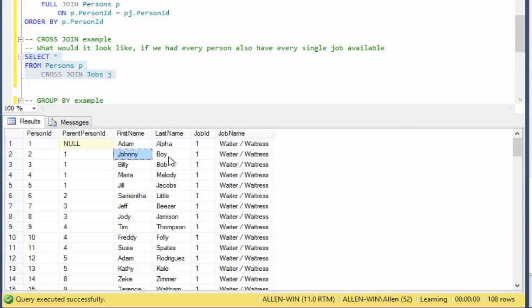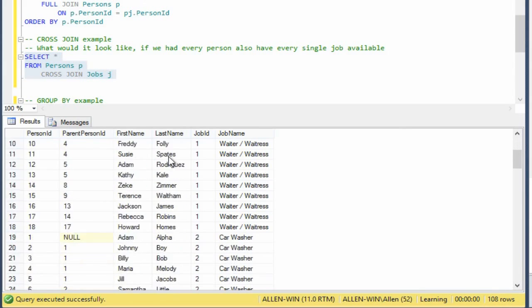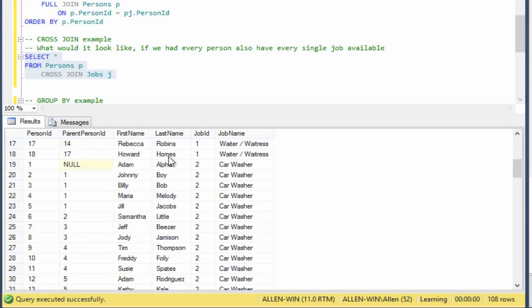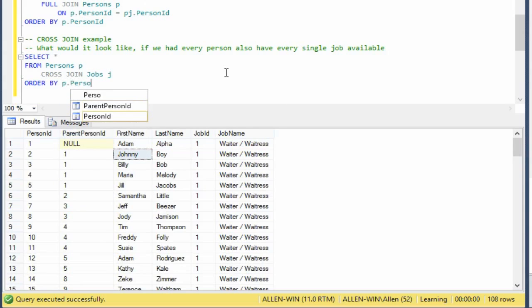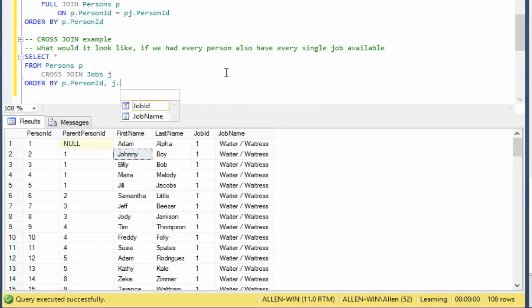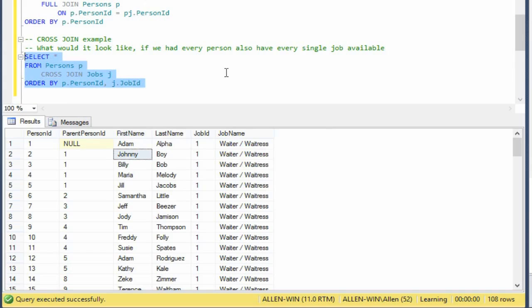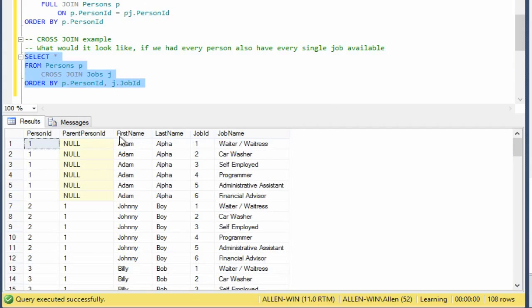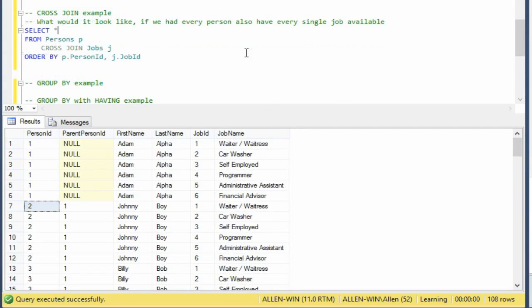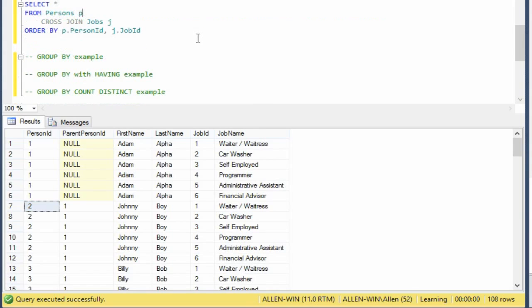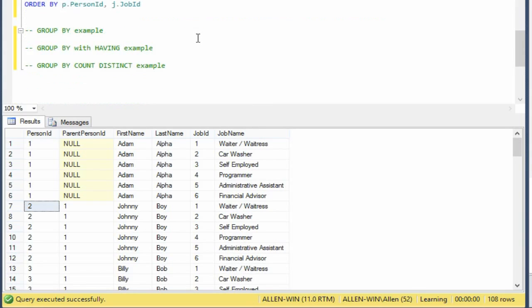And so every single person in here is assigned to every single job. And if we want to see that more clearly, we can say order by P dot person ID and then J dot job ID. And here we'll see person ID one to each one of the jobs, person ID two to each one of the jobs and so on. So that is what a cross join gives you. You see there's no join predicate. It just says mix these two tables together and give me every possible result.